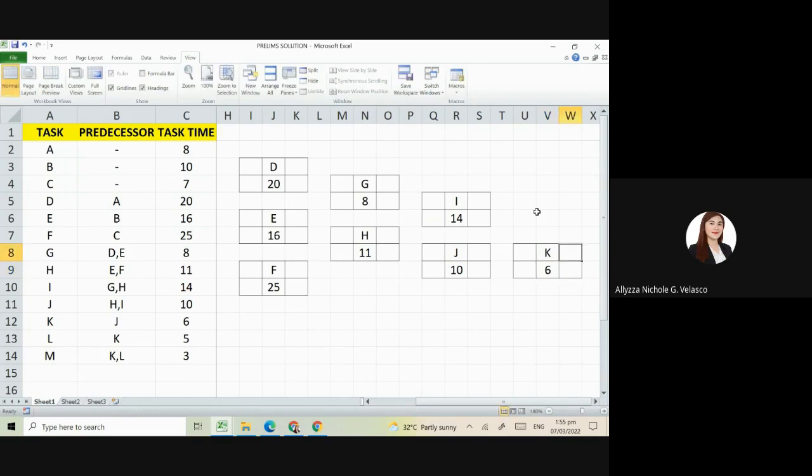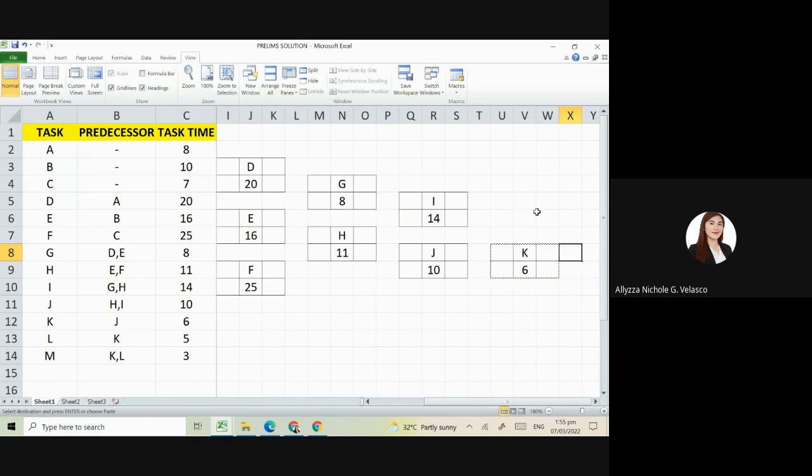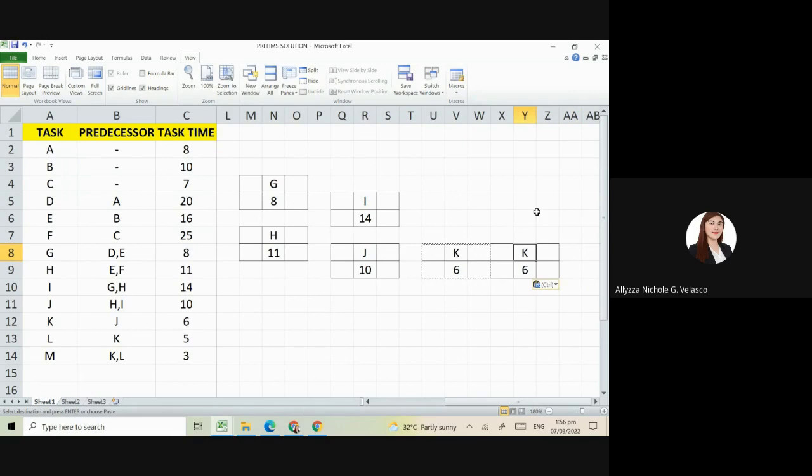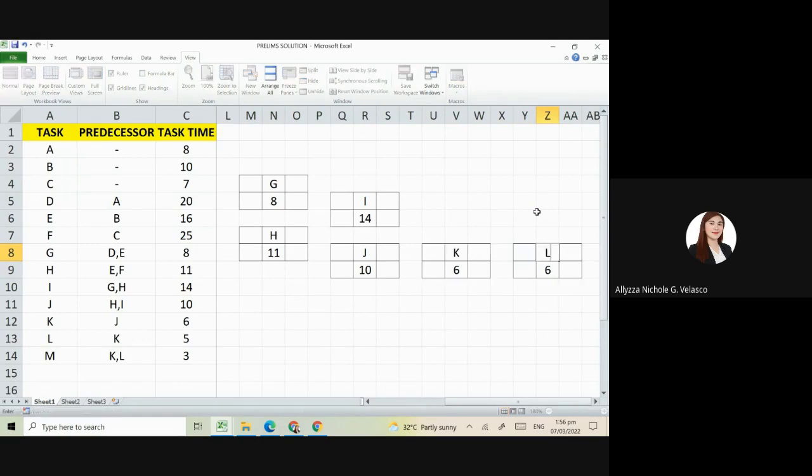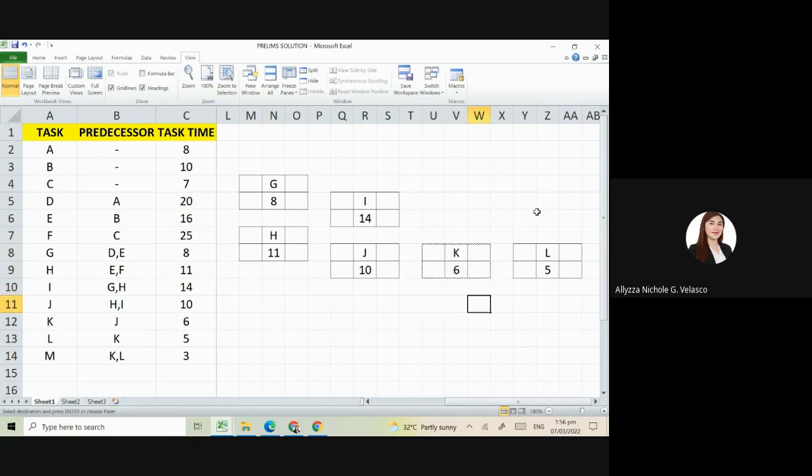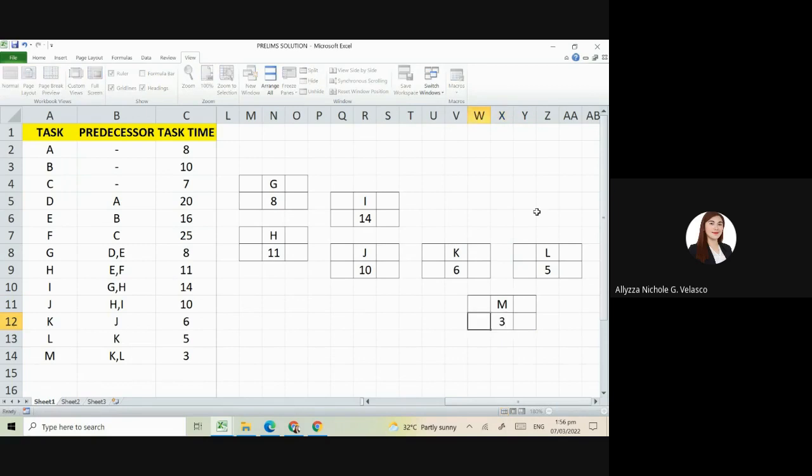Next is L, having 5 days. And our M, its predecessors are K and L. So we'll place it here near K and L, having 3 days.